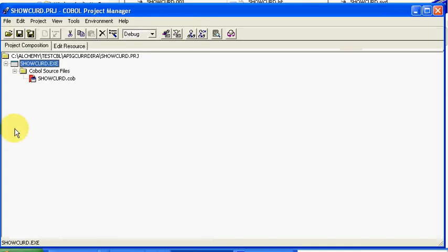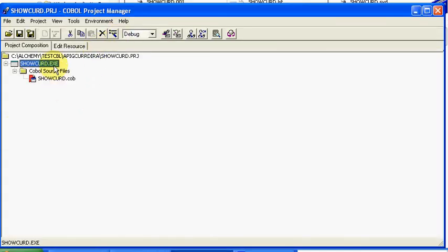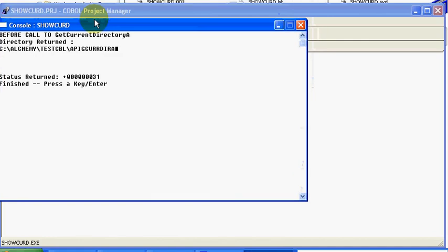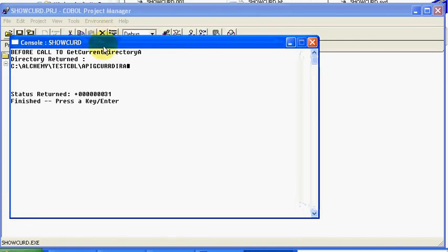And just to show you that this worked correctly, we're going to go ahead and run. We'll bring this down, and you can see that it ran fine.